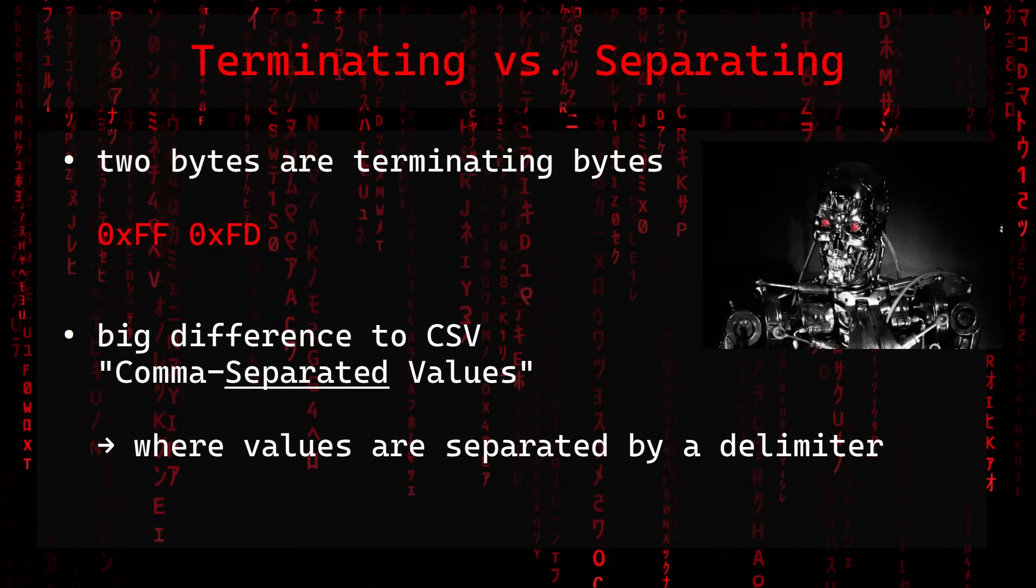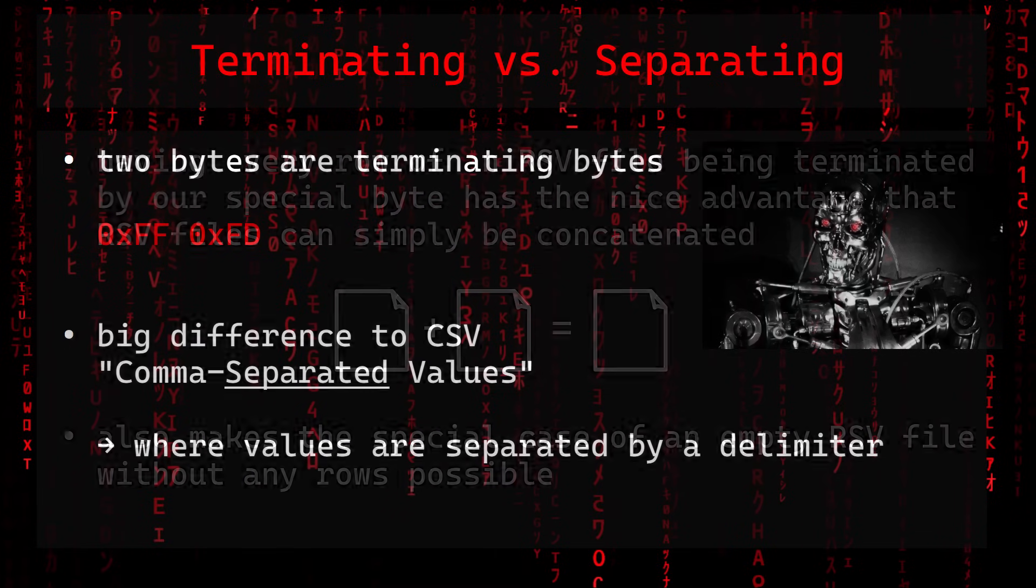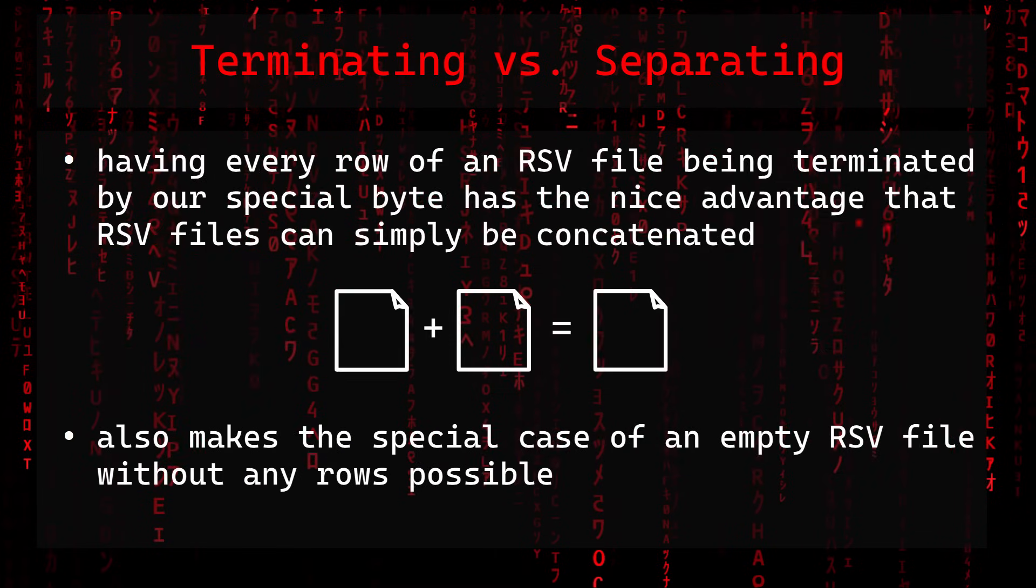So we've learned that two bytes are terminating bytes. This aspect of RSV is also a big difference to CSV or comma-separated values, where values are separated by a delimiter instead of being terminated. Having every row of an RSV file being terminated by our special byte has the nice advantage that RSV files can simply be concatenated. It also makes the special case of an empty RSV file without any rows possible.